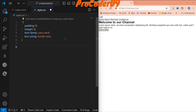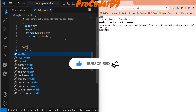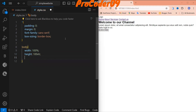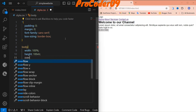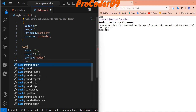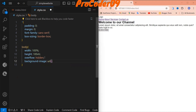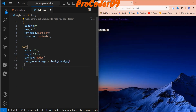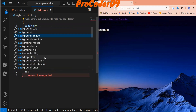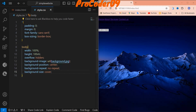Now let's add the body tag styles. Width will be 100% and height will be 100vh — 100vh is the full screen height — and overflow will be hidden. Then I'll add a background image: background-image url 'background.jpg'. I'll set background-position to center, background-repeat to no-repeat, and background-size to cover. You can see the image is fixed at center and displaying correctly.